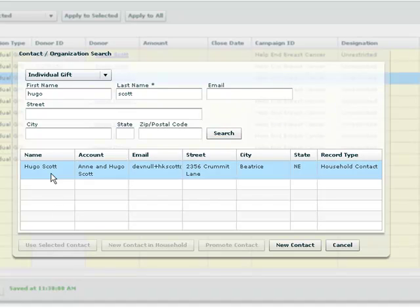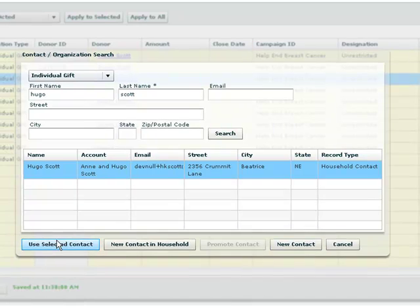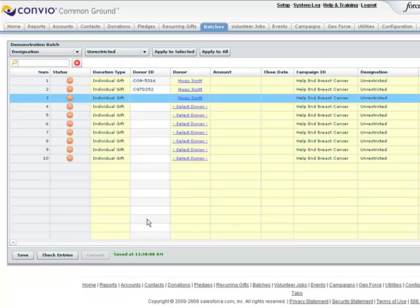So I can use his record, create a new contact in the same household. If he's an organizational contact, I can promote him to a constituent. Or I can create a new contact, all from right here. So now if I need to, I can turn off my computer, go home, and pick right back up where I left off on another day. But let's fast forward and go ahead and get the rest of this data completed.